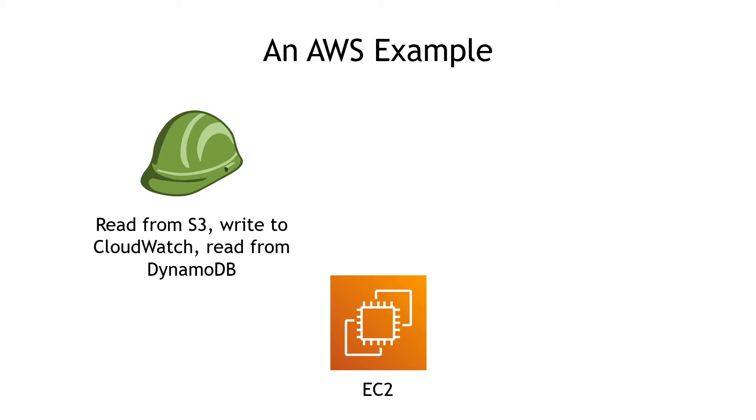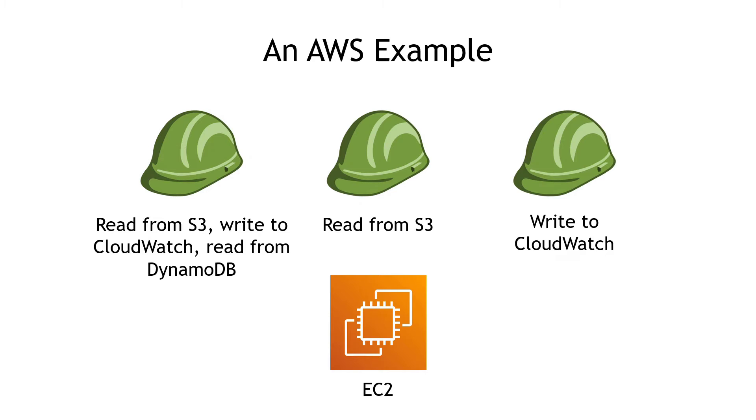That one role does all of those things. Or maybe there's a different role that says you can only read from S3, or even another one that says you can write to CloudWatch. Whatever hat you put on or whatever role you assume, that's what you can do.